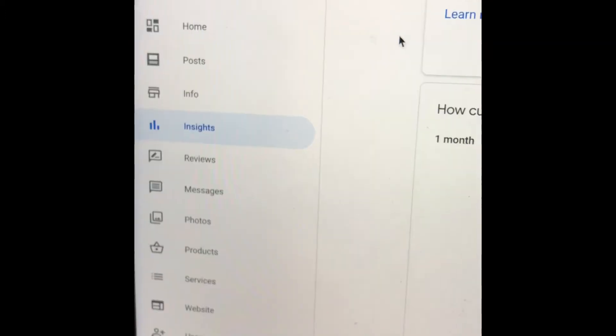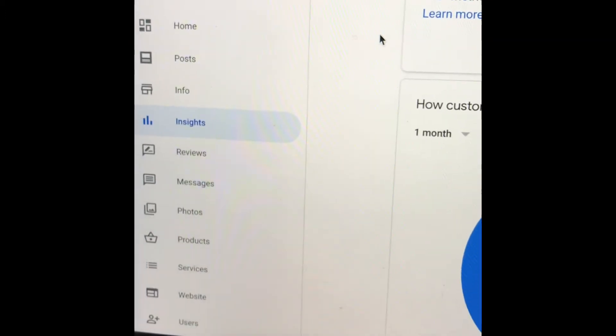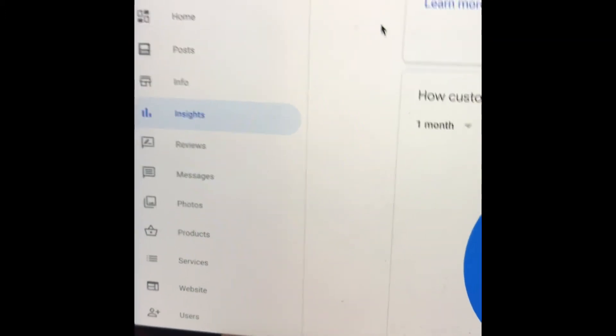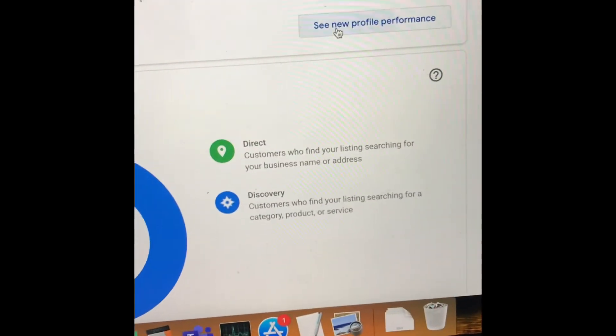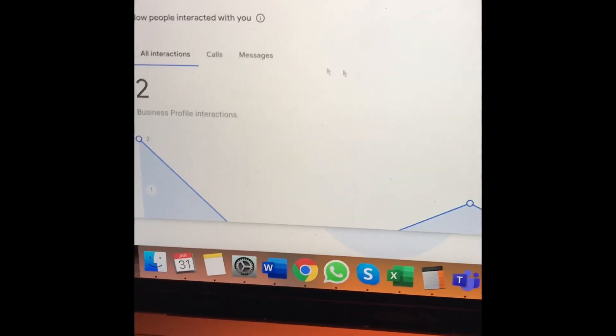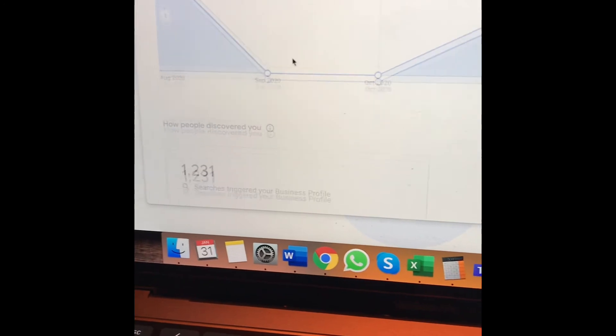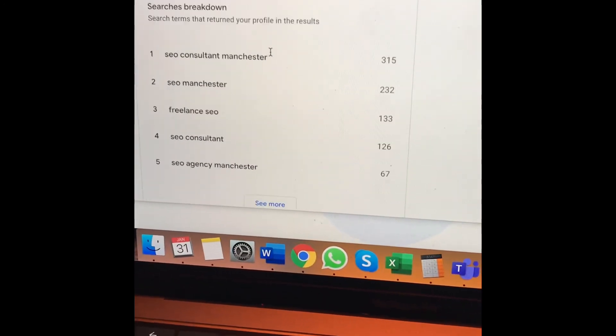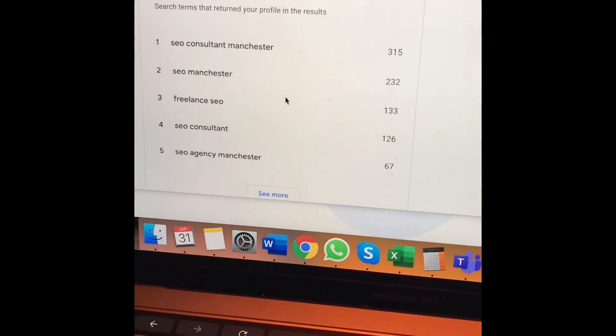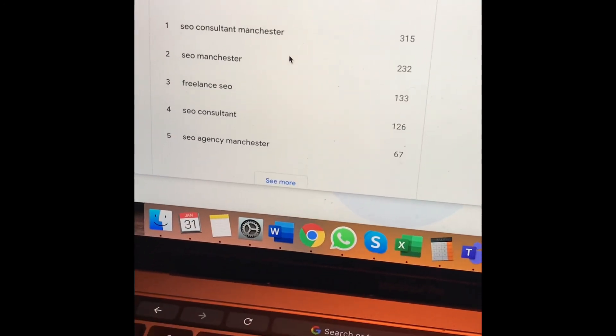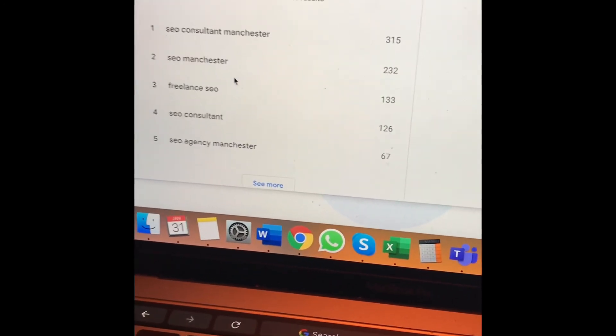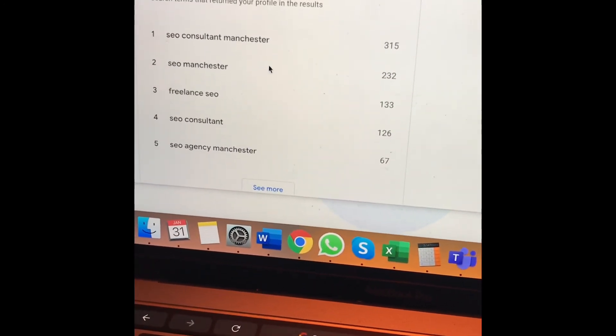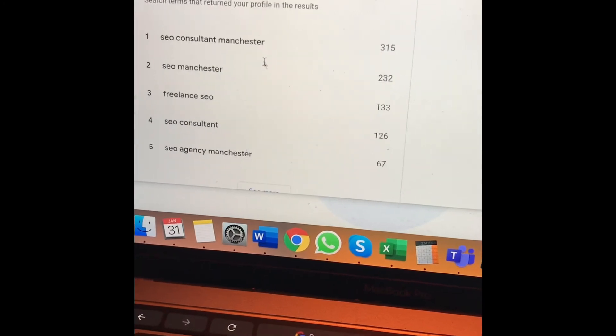The final way is Google My Business. Go to insights, then click on 'See new profile performance.' Scroll down and you'll see all of the local search queries that have come through from your Google My Business profile in the last month.